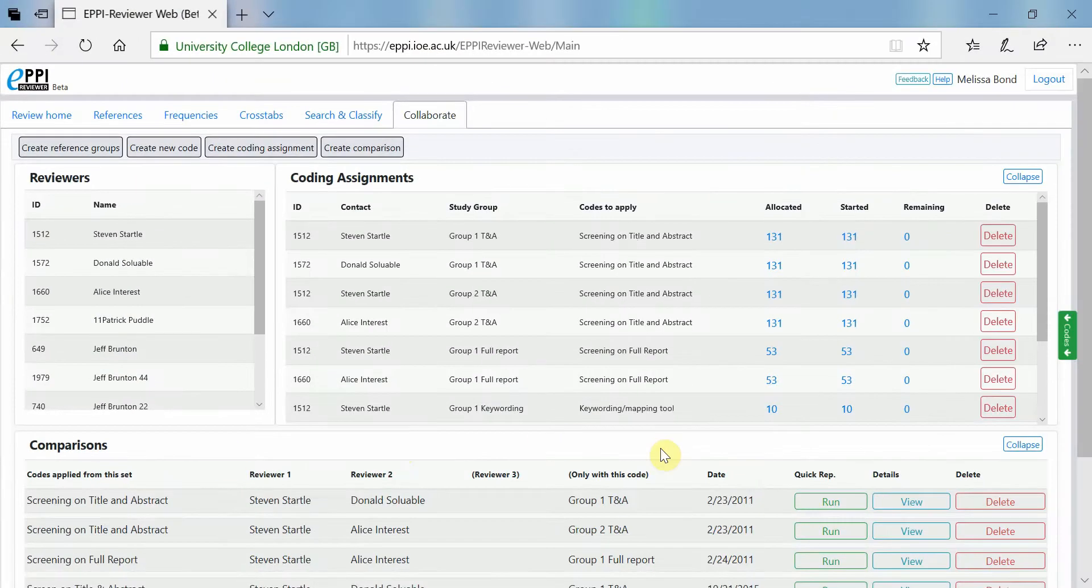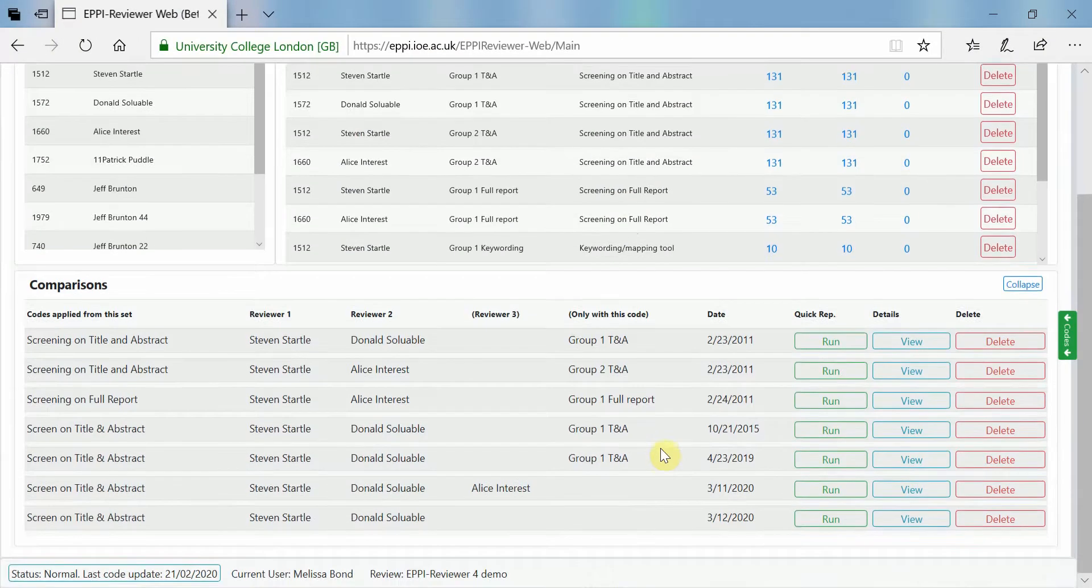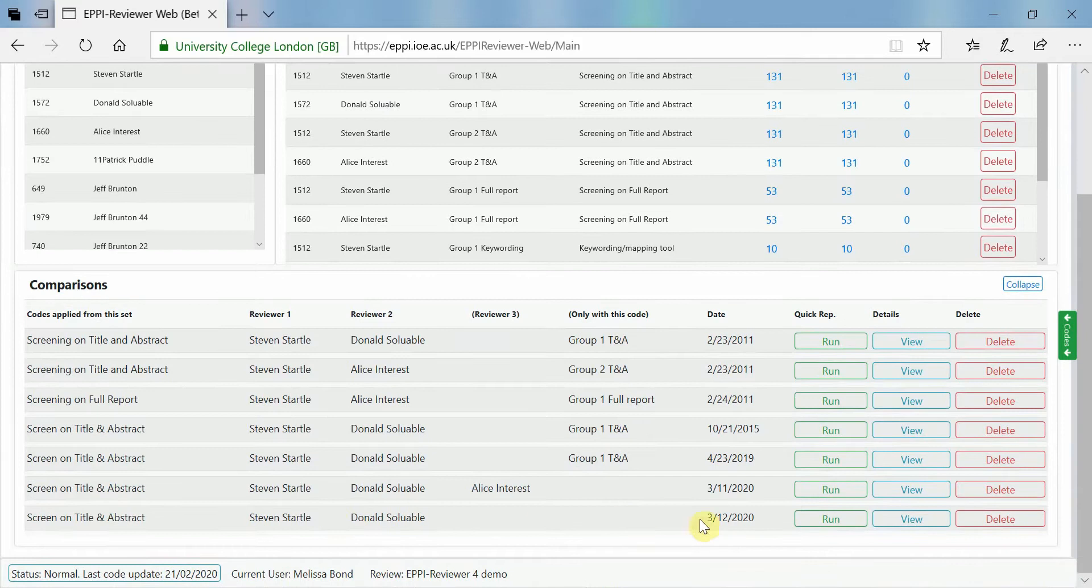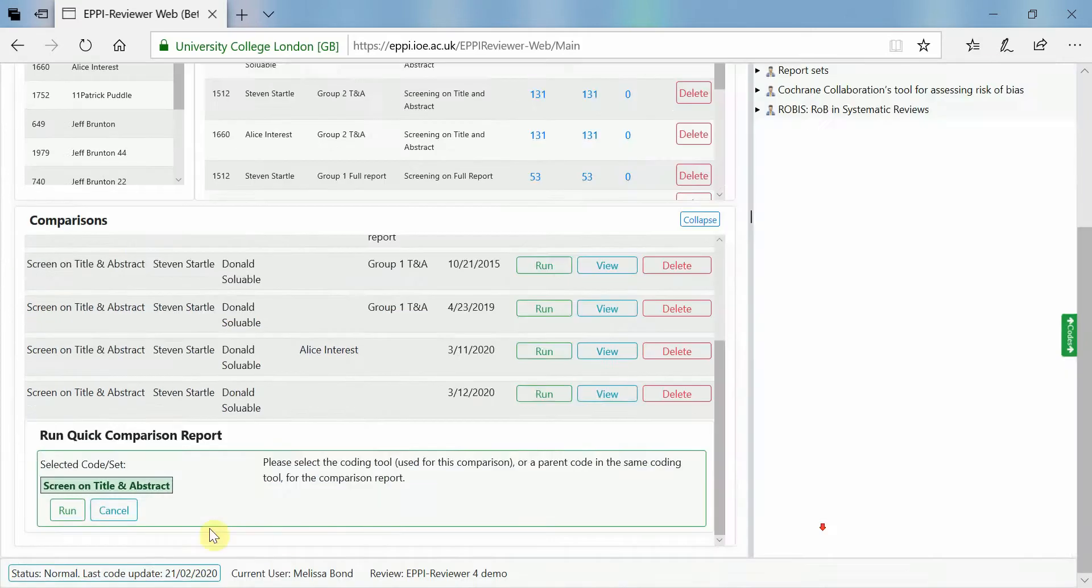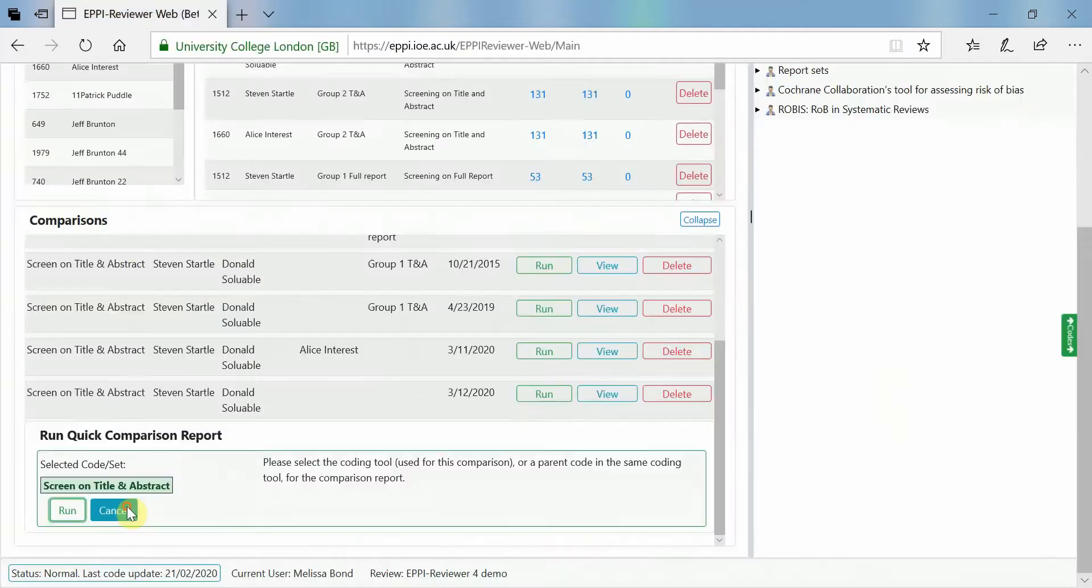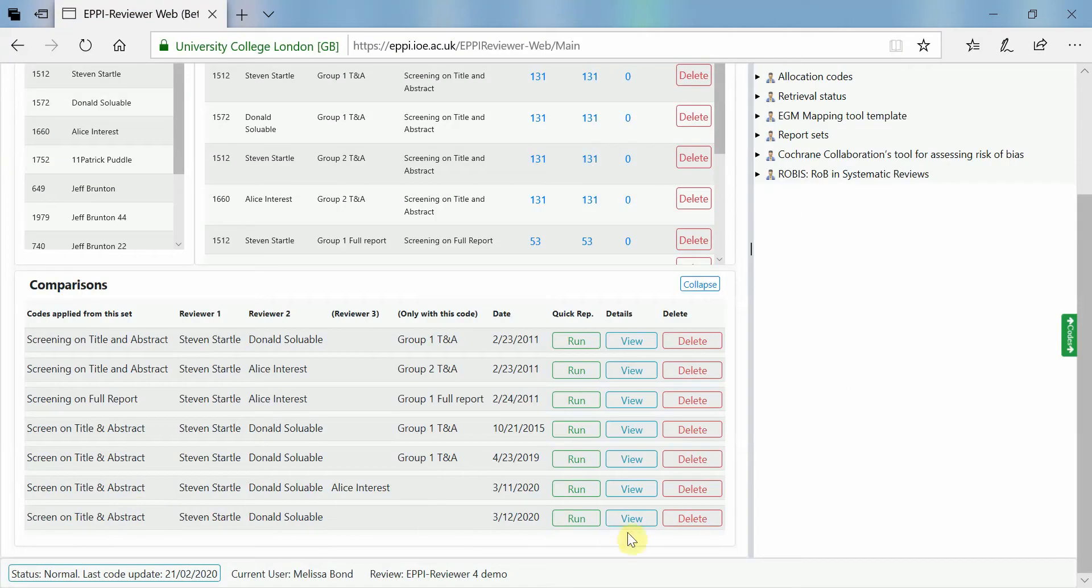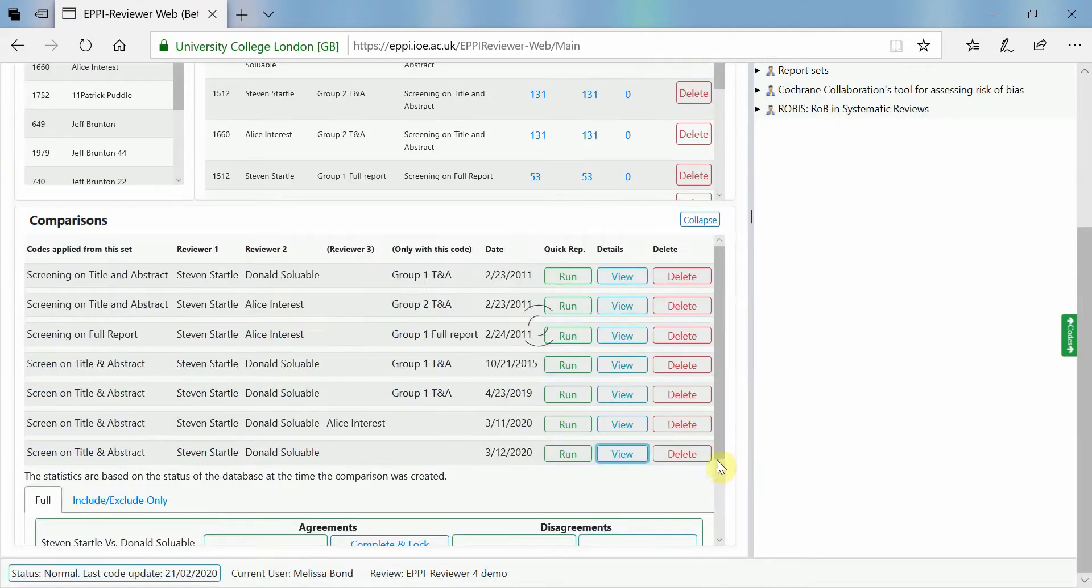You can find the completed comparison reports by scrolling down to the bottom of the page. Clicking on run will display a report of how each person has coded the items. However, to actually see the statistics and reconcile the items, click on view.